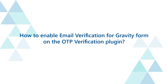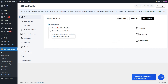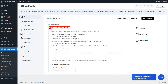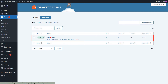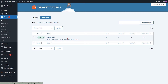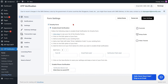How to enable email verification for Gravity Form on the OTP verification plugin. Enable the email verification option for Gravity Forms. To verify your email, please provide the form ID along with the labels for the email field and verification field. Please click here to view your list of Gravity Forms. Select your Gravity Form template from the list, and note the form ID. Go to the form settings page and enter the form ID into the respective field.